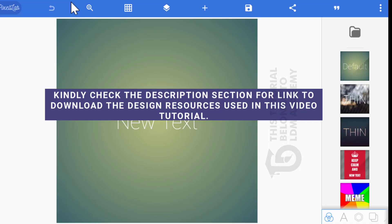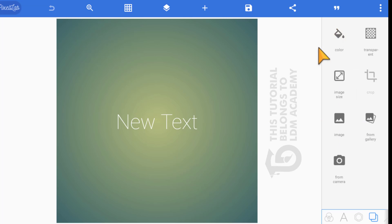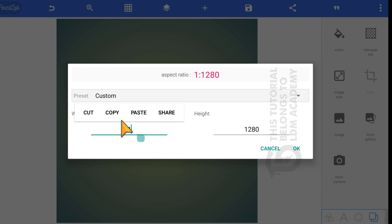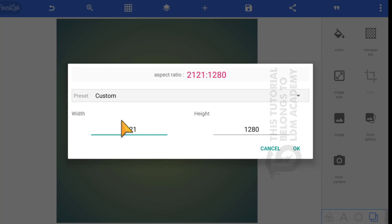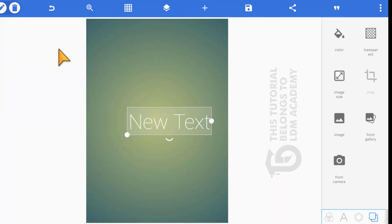The first thing to do is to launch our Pixellab app, then come to where we have the double square icon and click on it, then click on image size. We change the width to 2121 and the height to 3001, then click okay and delete the default canvas.